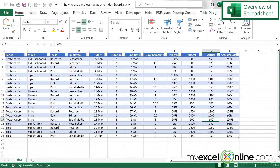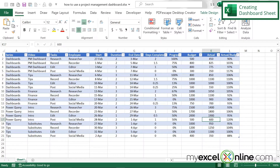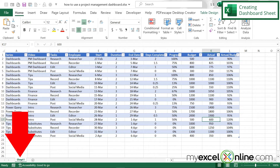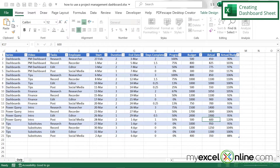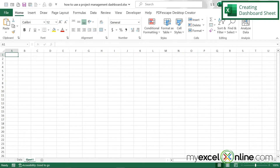This is great information for anyone managing a project, but it would be really nice to have a dashboard that updates quickly so we can see those metrics all on one screen. So first I'm going to rename Sheet 1 to 'data' by double-clicking it, then hit the add button and double-click to call the new sheet 'dashboard'.